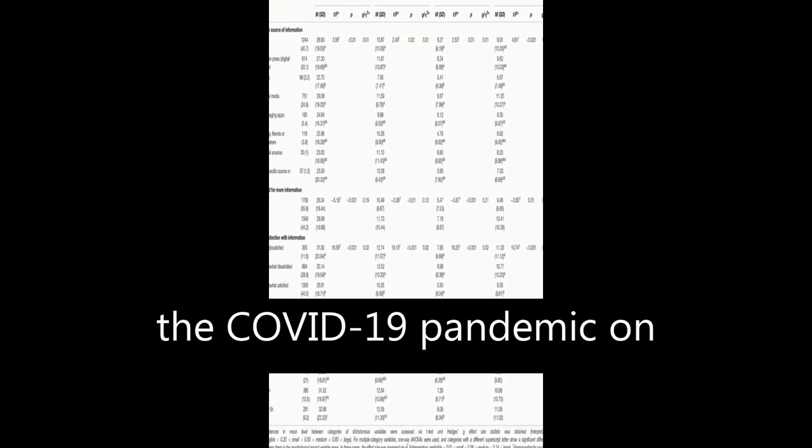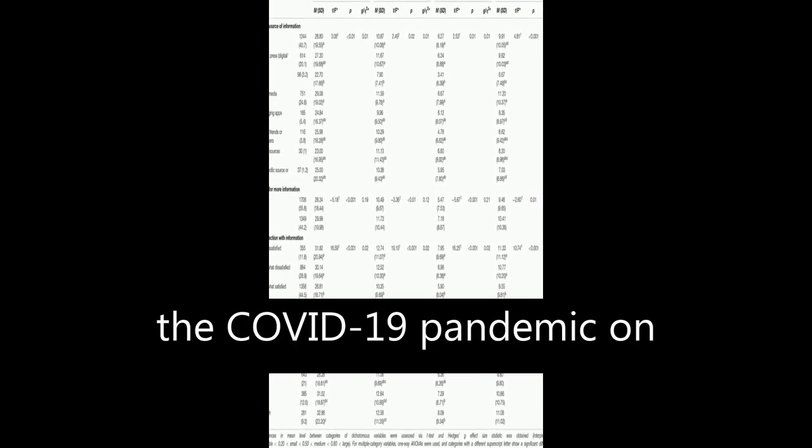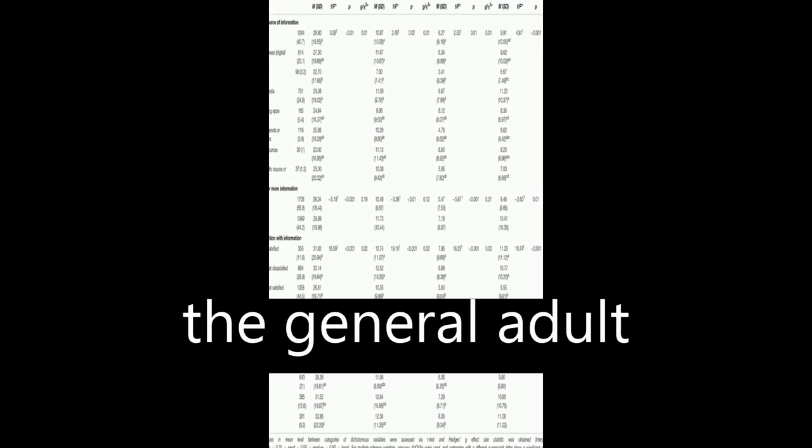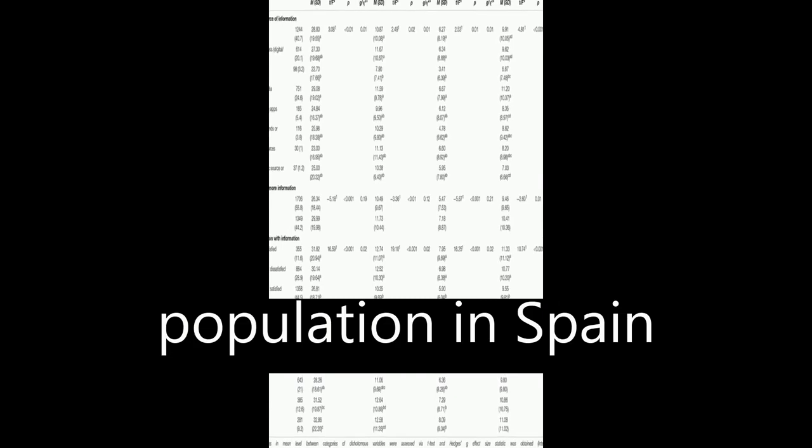The study examined the psychological impact of the COVID-19 pandemic on the general adult population in Spain during the first stages of the outbreak.